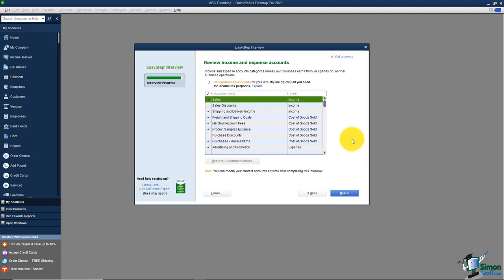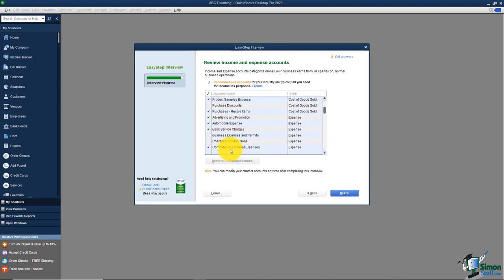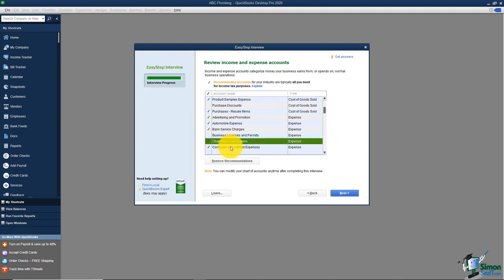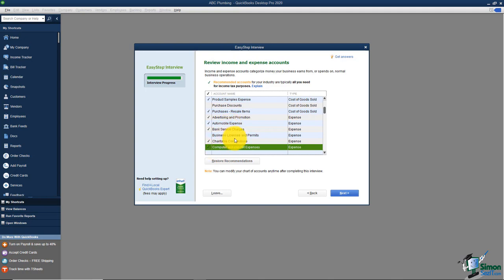Now we see the income and expense accounts — a list called the chart of accounts, which is basically all the buckets you'd like your money to go into. Going through the list, you can turn on accounts you use, like charitable contributions, or turn off ones you don't, like computer and internet expense. I usually suggest leaving what QuickBooks pulls up automatically. We'll get into the chart of accounts more in Module 3, Section 3.